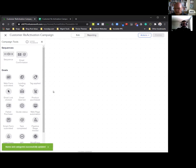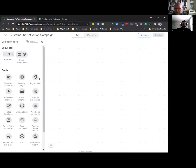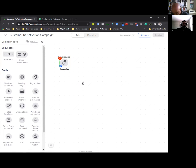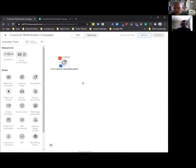You start with a blank canvas like this. The first thing you have to figure out is what are you going to use to trigger the campaign to start? In this case, I usually recommend a tag. So we're going to drag a tag out onto the canvas — it says 'tag applied.' We're just going to change the name of this: 'lost customer upload tag applied.'